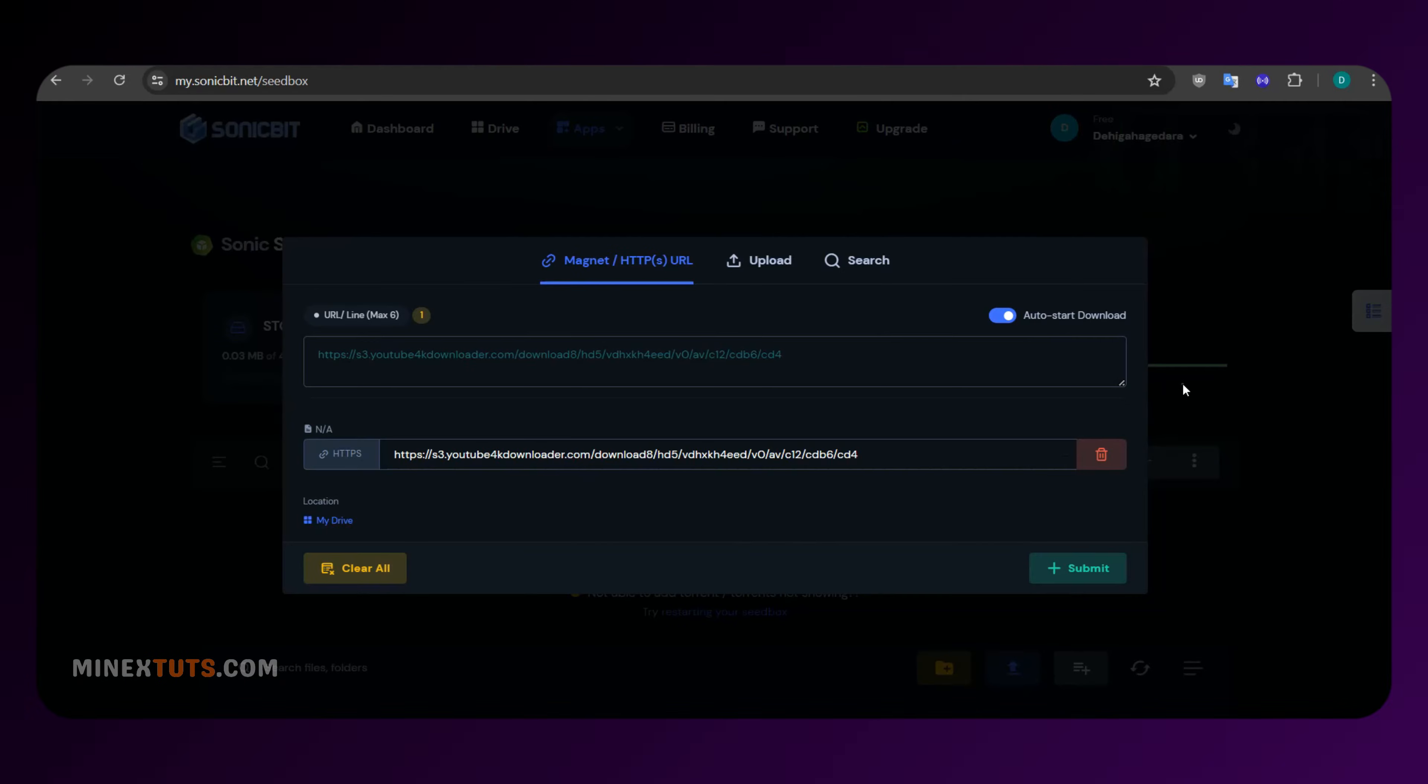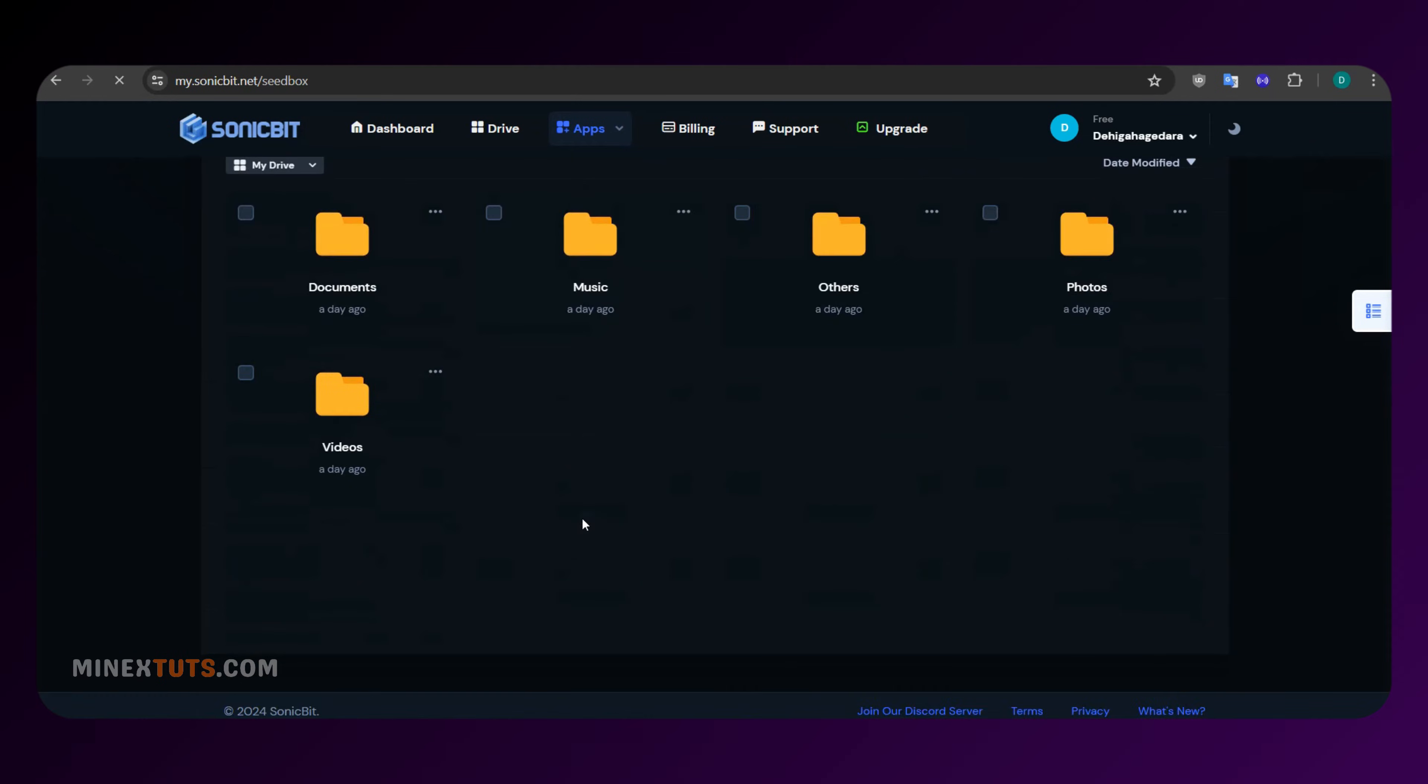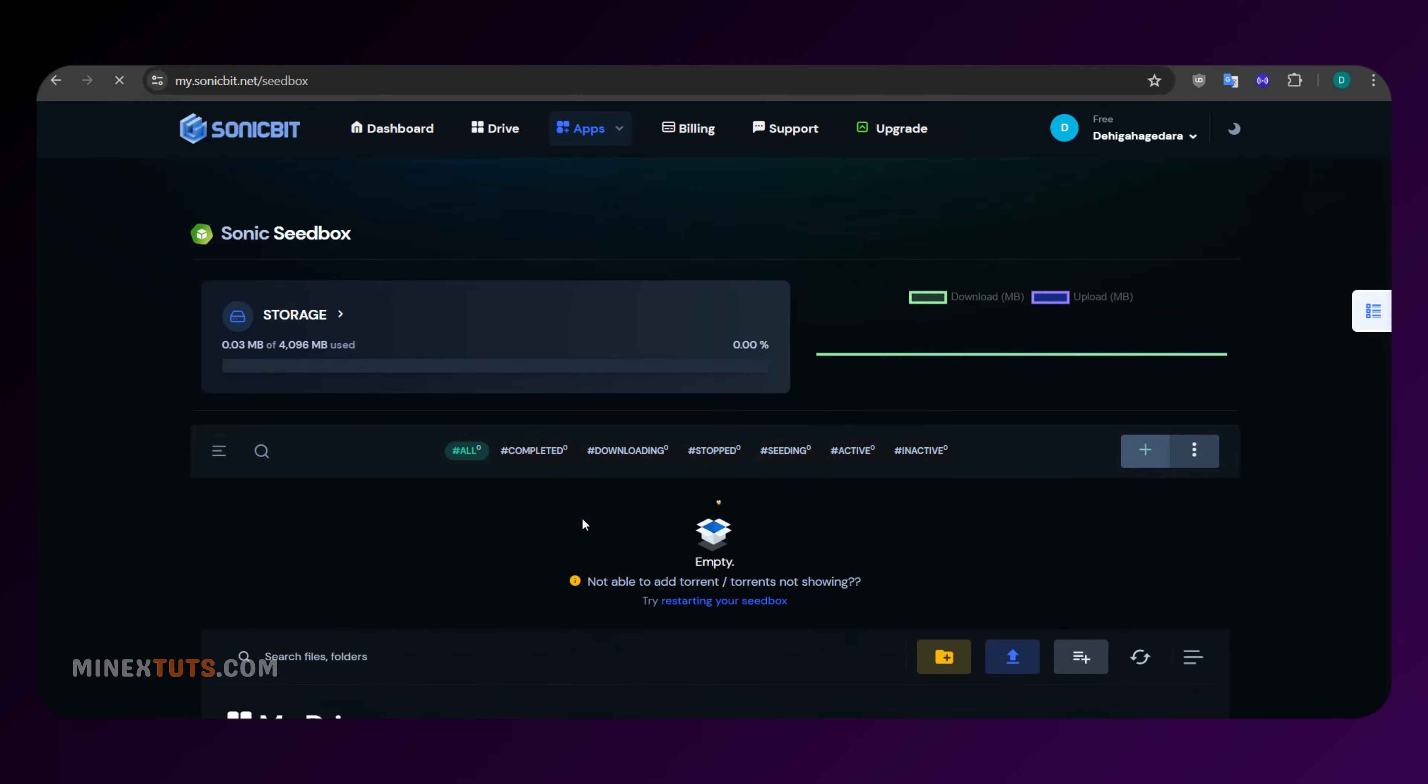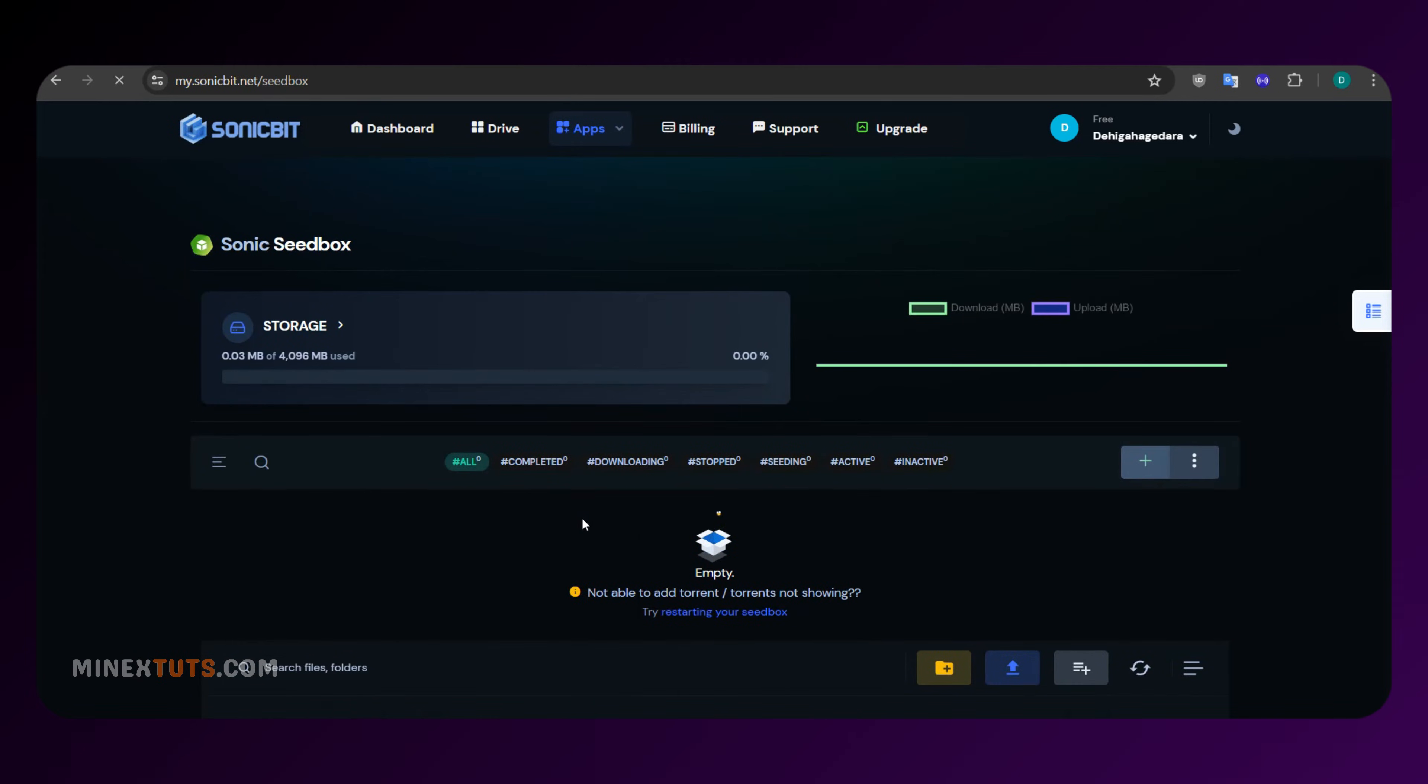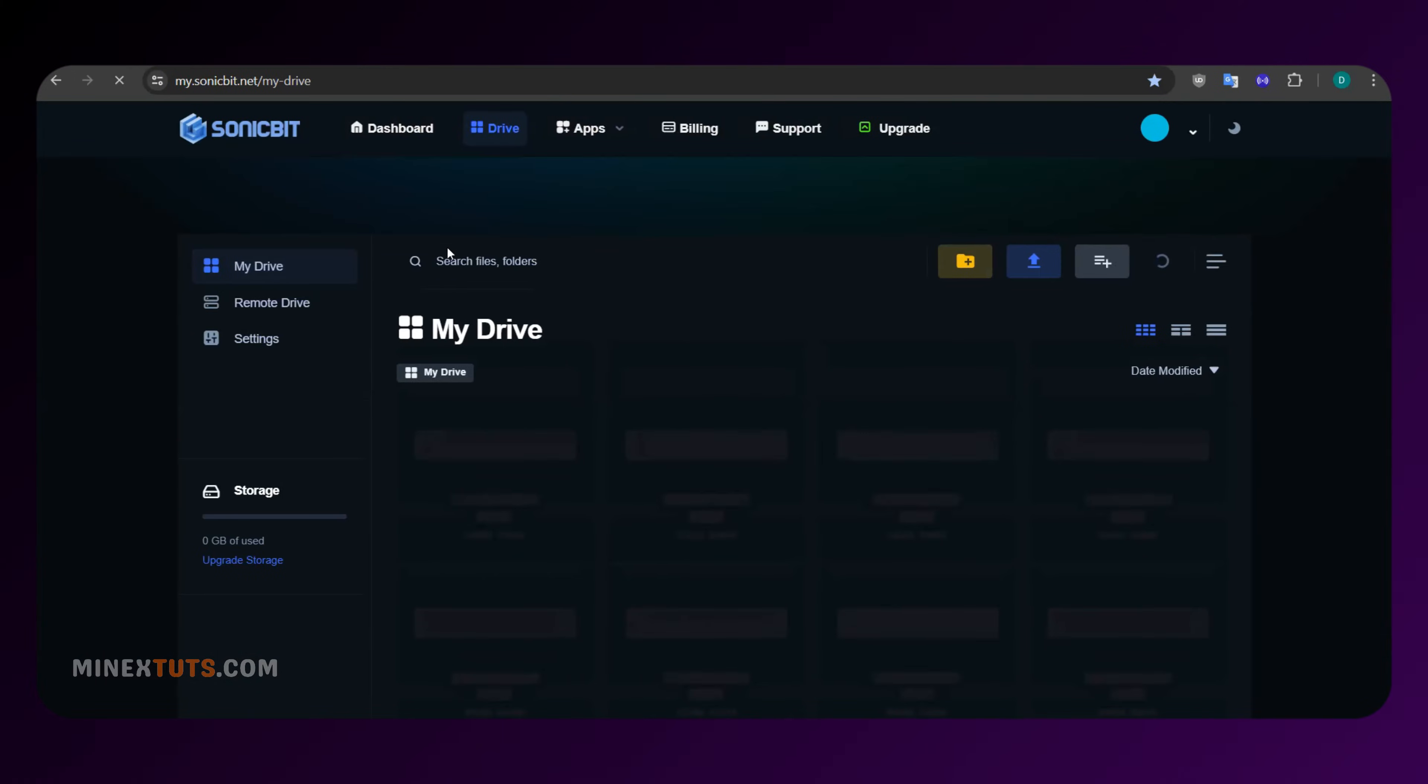First things first, let's talk about what sets SonicBit apart. This versatile cloud storage solution offers a generous 4GB of free torrenting space right out of the gate. But that's just the beginning.